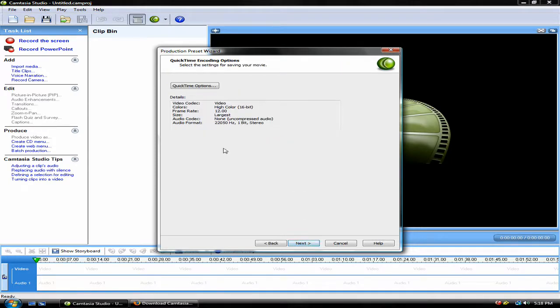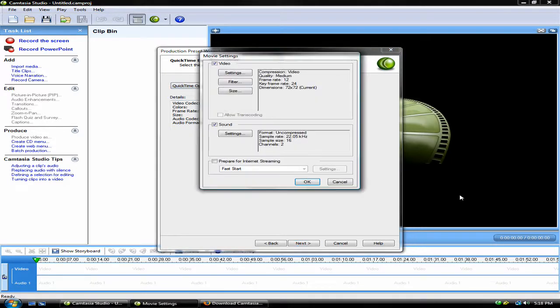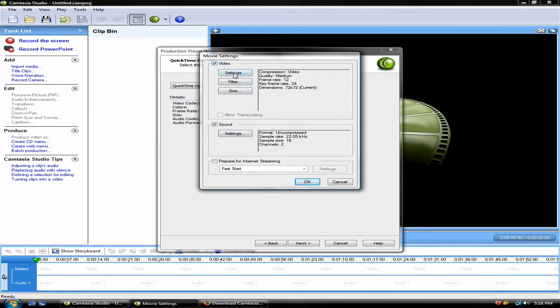Now, click QuickTime Options. Make sure both checkboxes have a tick mark in them. Under Video, click Settings.